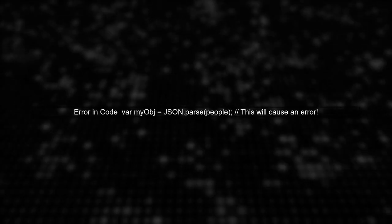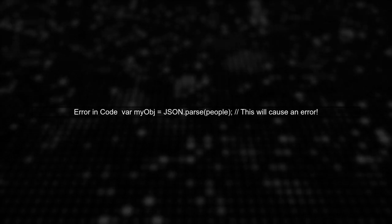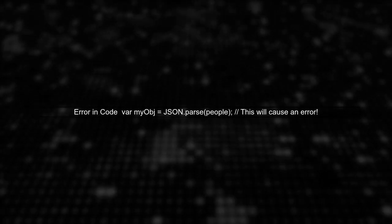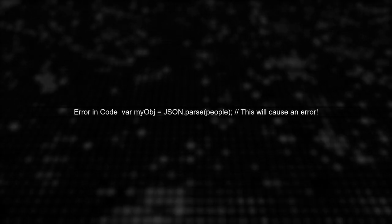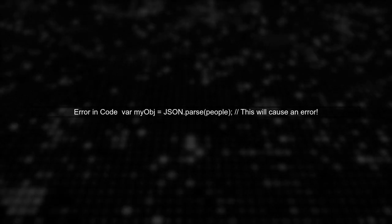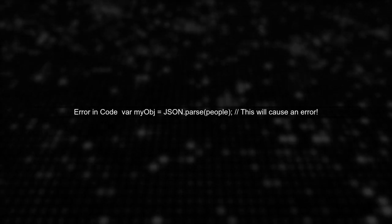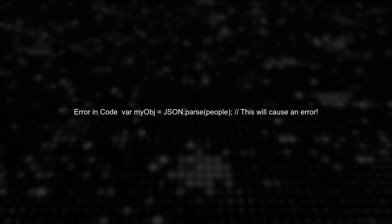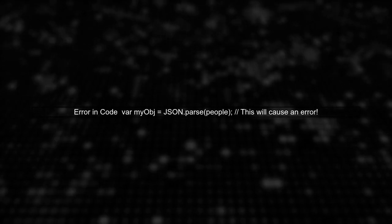Next, we need to parse this JSON object correctly. However, the current code attempts to parse an already defined JavaScript object, which will cause an error.